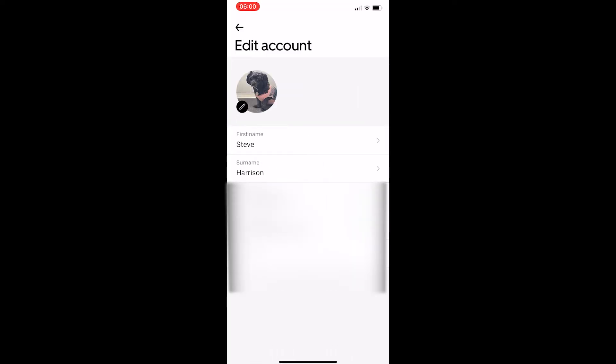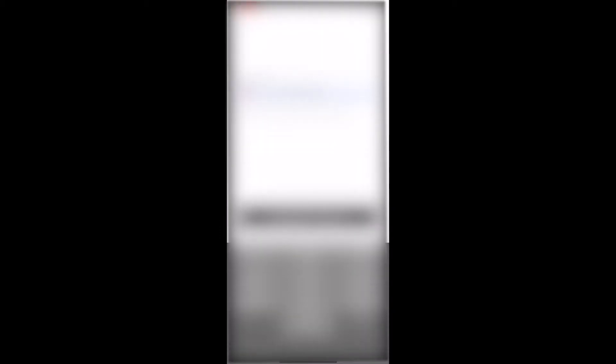From here, you will be able to see the phone number section. Go ahead and click into this, and then change the phone number to the one that you currently have.